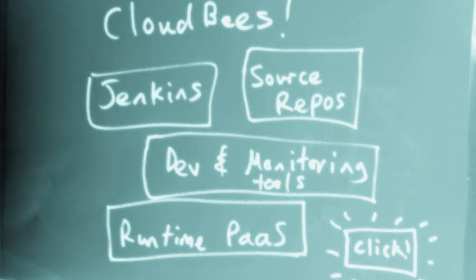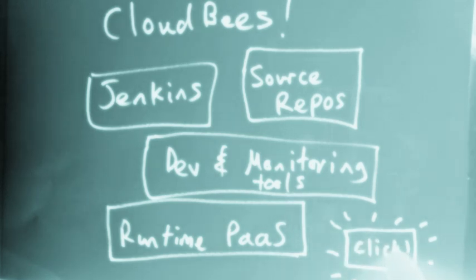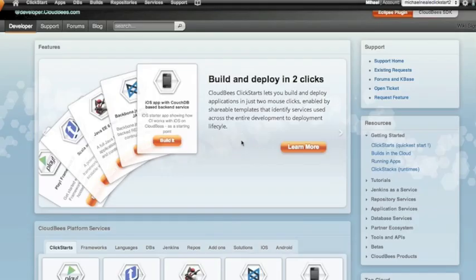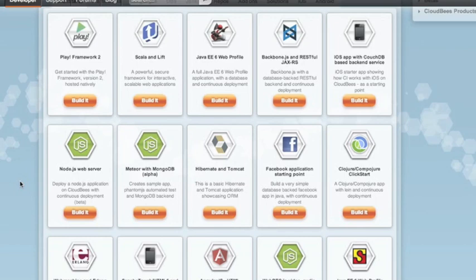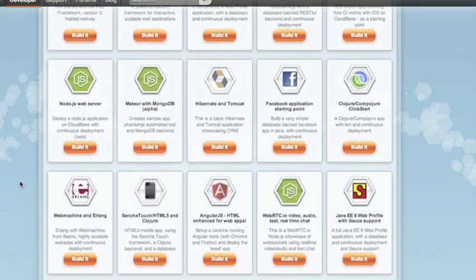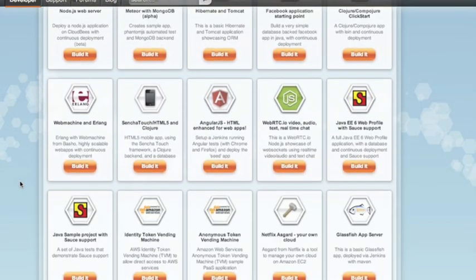Firstly, what I'll do is choose a ClickStart that matches the type of project I want to deploy. The ClickStart is the quickest way to get going, as it sets up all the moving parts for you: source, build, database services, the lot. In this case, it will be a Play 2 ClickStart.